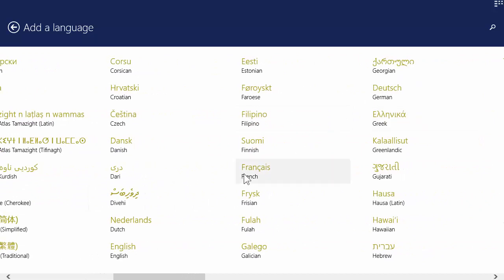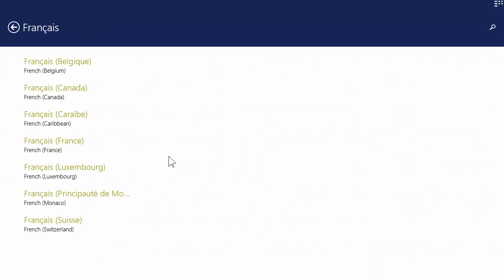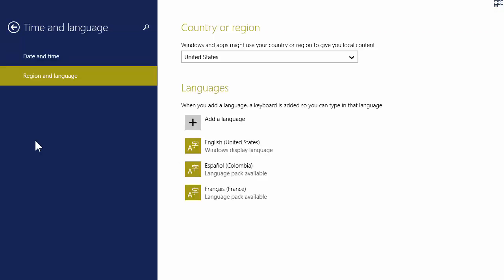There it is. Now choose the flavor of French that you prefer. France will be the most generic.